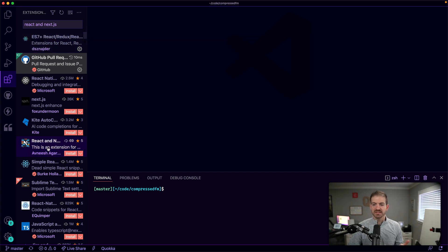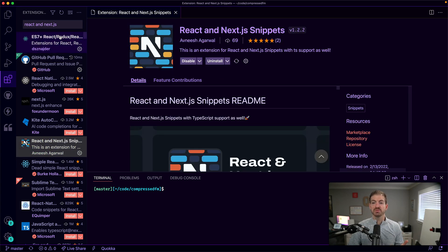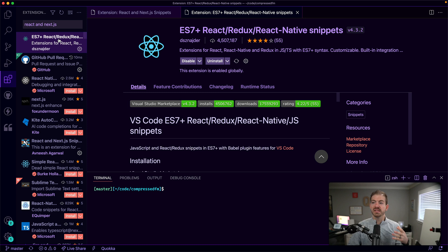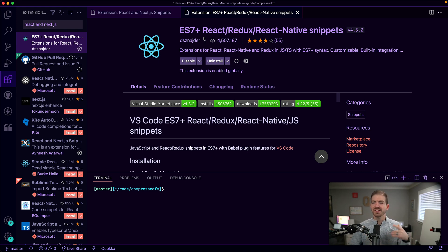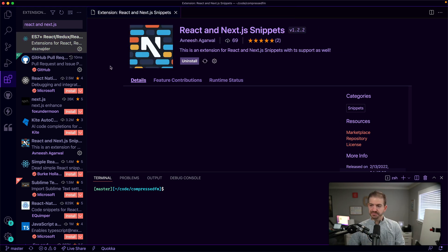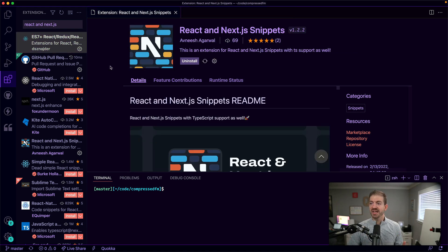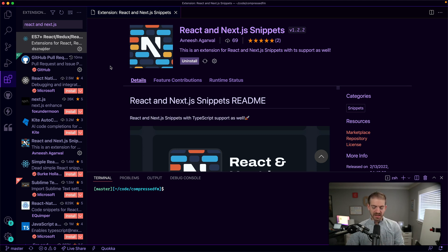So here it is down here. I'm going to go ahead and install this. And for what it's worth, the extension that I use for just React is the ES7 plus React Redux React Native snippets. But now I should have the React and Next.js snippets extension installed.